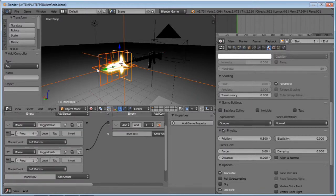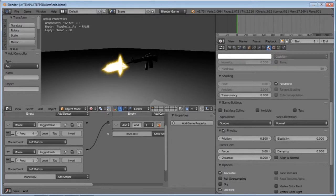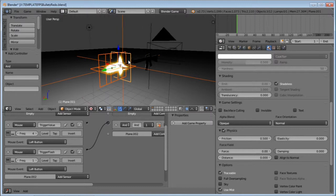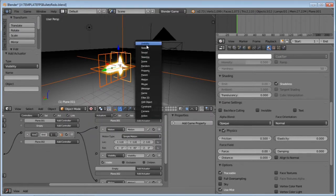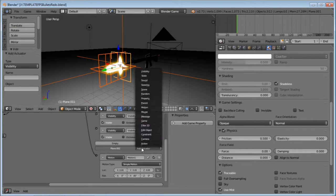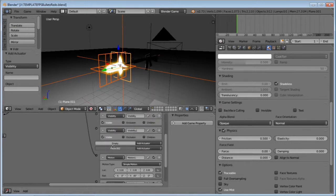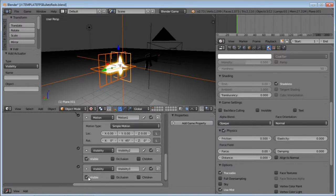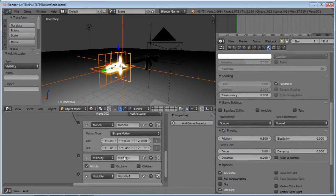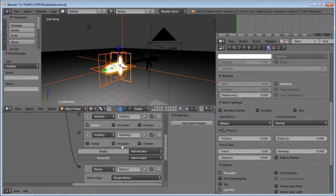Leave it at 1 for now. On both of the planes, add two visibility actuators. For each one, deselect one of the visibility actuators. Name the visible one 'visible' and the invisible one 'invisible'. We're going to use this to have an illusion of flashing.